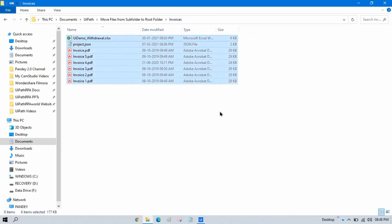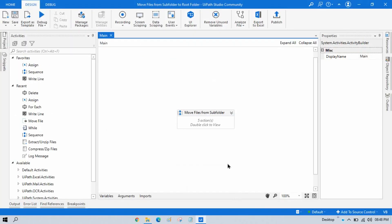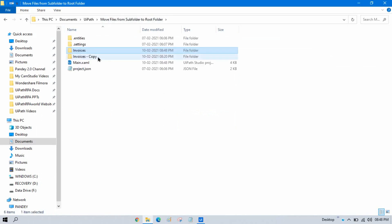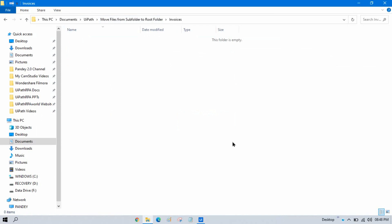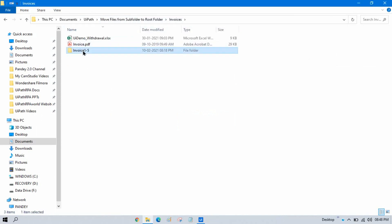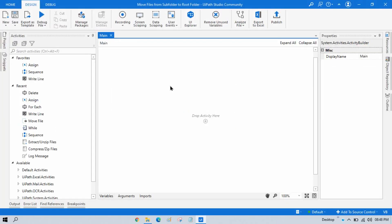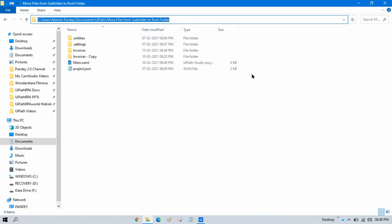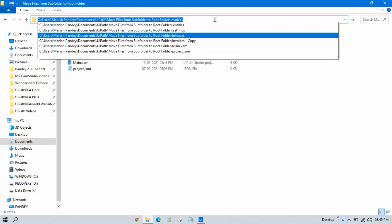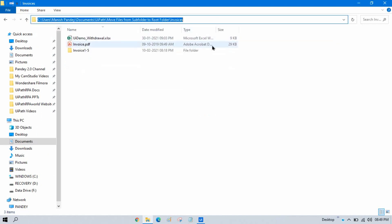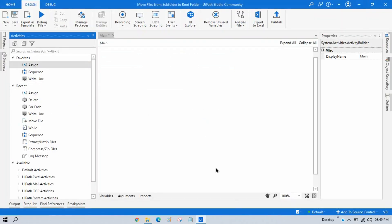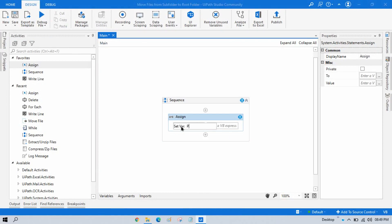Now I'm going to show you how to do that step by step. First, let me reset the files so I can walk you through from scratch. I'll paste the files back into the invoices folder. Now, the first thing we need is the root or parent folder. I'll copy the path and take one Assign activity, then initialize a variable — I'll call it parentFolder — and paste that path in double quotes.